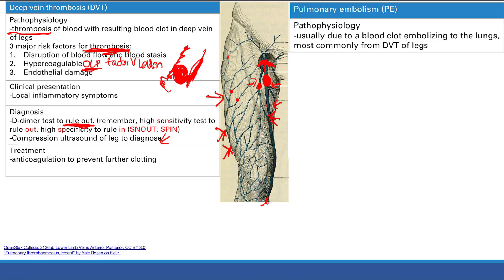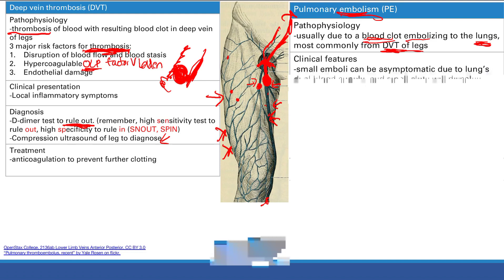Next is pulmonary embolism. This is a blood clot that travels through the bloodstream - an embolism - and lodges in the lungs. The source is usually a DVT from the deep veins of the legs. That clot dislodges, travels through the venous circulation, goes through the heart, and gets sent into the lungs. If it's a small embolism, you can often be asymptomatic because the lung has a dual blood supply from both the pulmonary and bronchial arteries and veins.